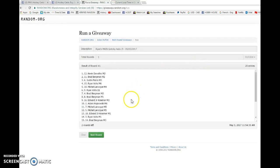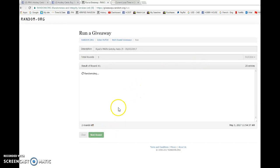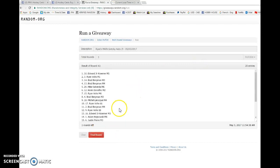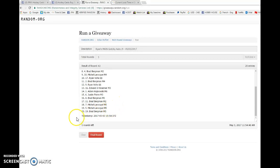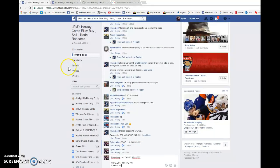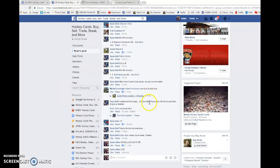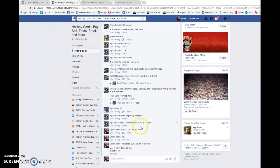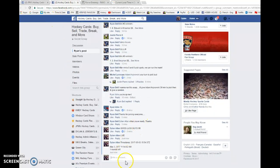First we have Kevin on top after one. We have Edward on top after two. 15.54.37 is our second random. We're going to paste that in JPMs and in hockey cards by sell trade.